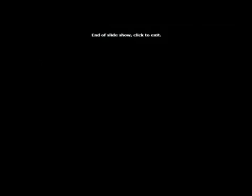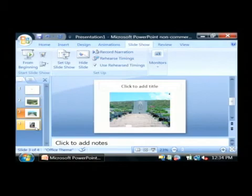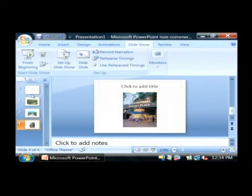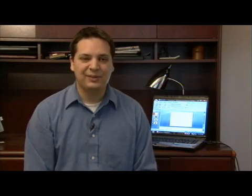So as you can see, you can use PowerPoint for many different uses, whether it's displaying text, images, or even videos to your audience. My name is Dave Andrews and I've just talked to you a little bit about what PowerPoint can be used for.